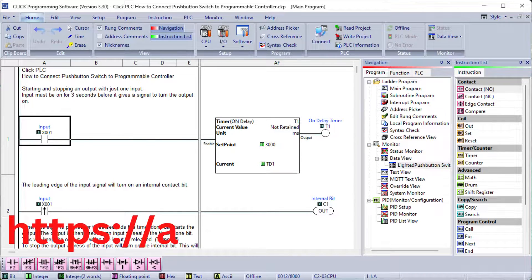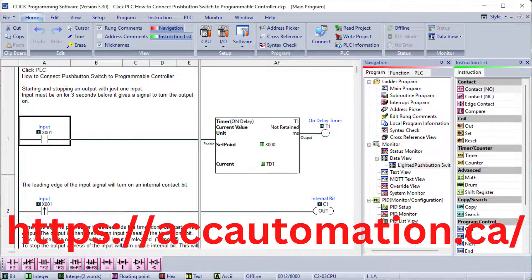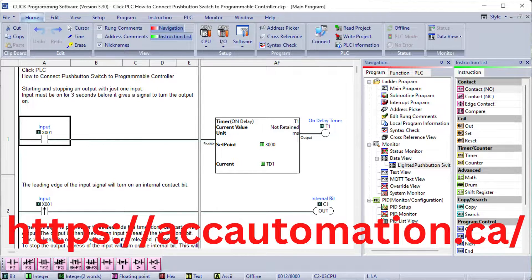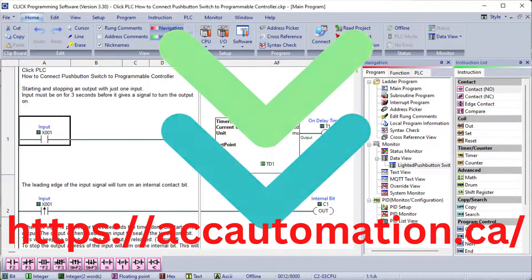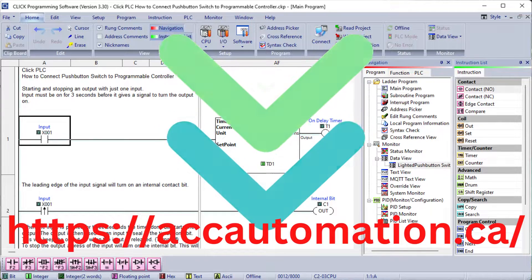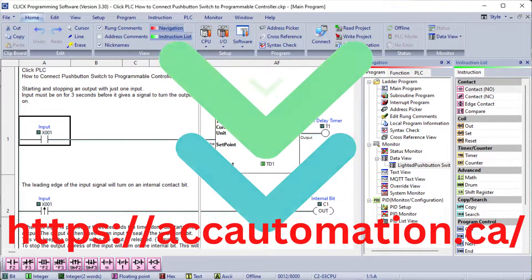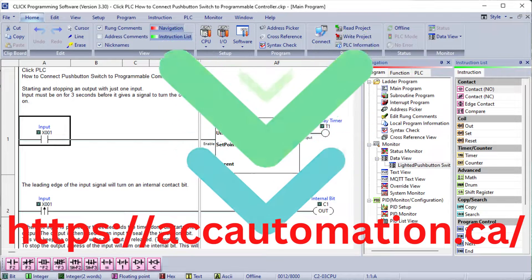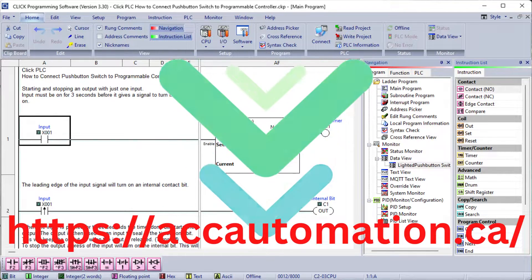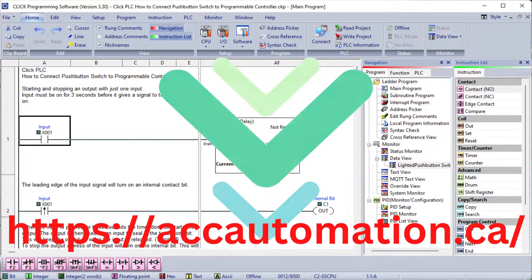Detailed information contained in this video can be found at accautomation.ca. A link has been put in the description below. If you have not watched the other videos yet, there will be links in the description below that will start you at video 1. There will be links to the rest of the videos in this series as well.